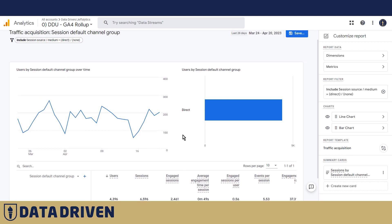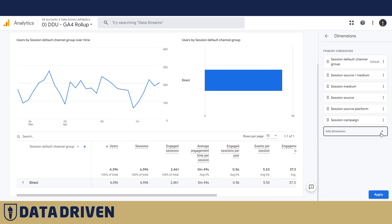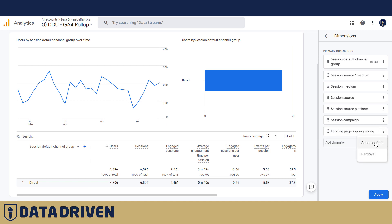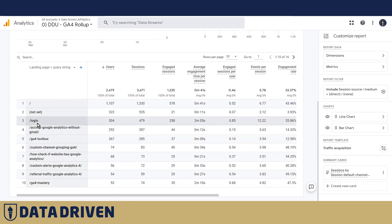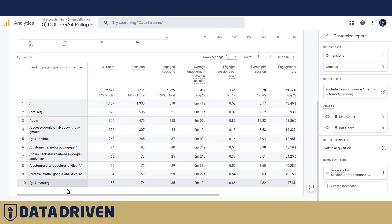Now we have a better idea, but we want to change this dimension to represent landing pages so we know where this traffic is actually coming to. Then we make it the default dimension, and as you can see now it's a clearer picture — most of it is coming to the home page, but there are other pages that also receive direct/none traffic.